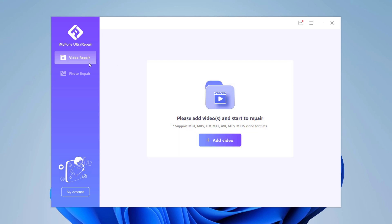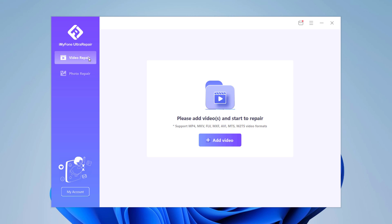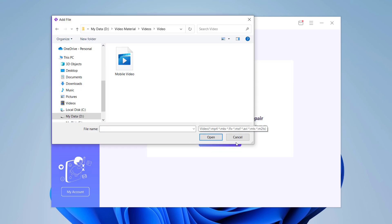It has two modes, video repair and photo repair. Start with adding the corrupted video in the software interface. You can add corrupted video by clicking on the add button. Choose the corrupted video which you want to repair. It supports video formats like MOV, MP4, MKV, 3GP, AVI, FLV, etc. And you can repair multi-formats of videos at the same time as well.